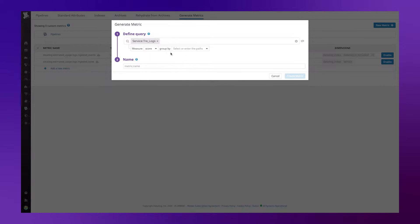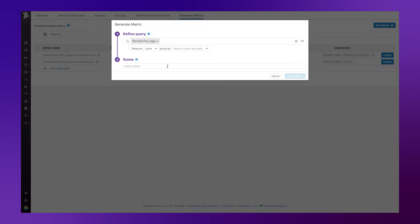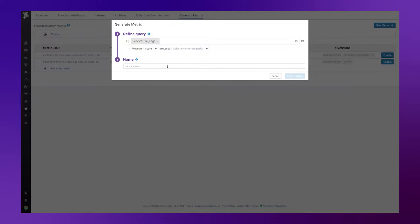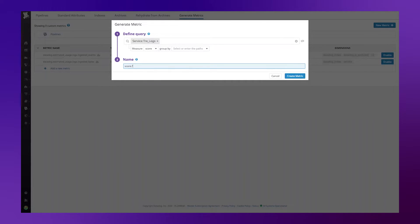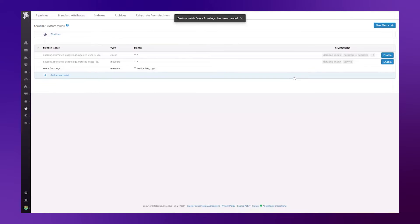I'm not going to do any group by or using tags and key values at this point. I'm going to have it as a standard score. If I needed to, I could scope it down by a dimension of index or service, environment name, or any other key value tags that we're collecting inside of Datadog. I'm going to give it a name, score from logs, and I'm going to create my metric.